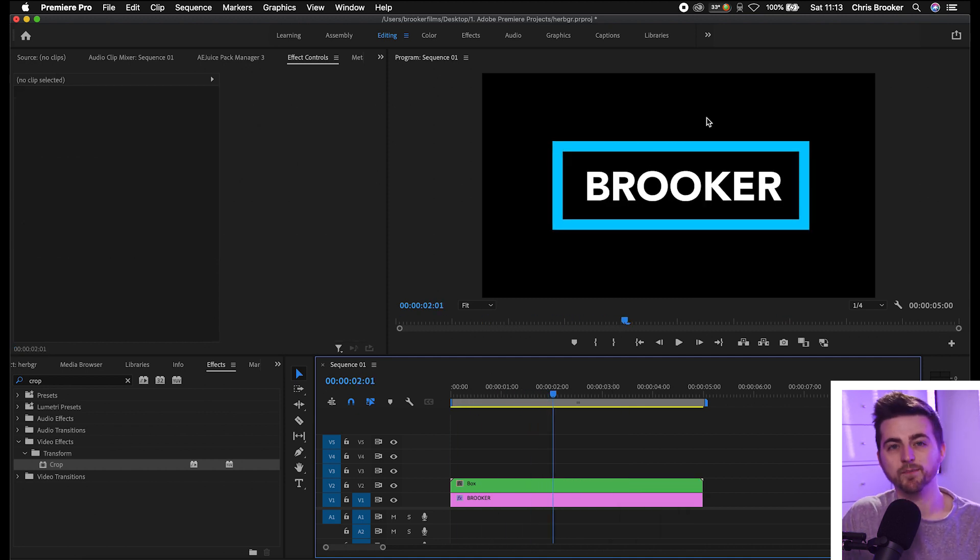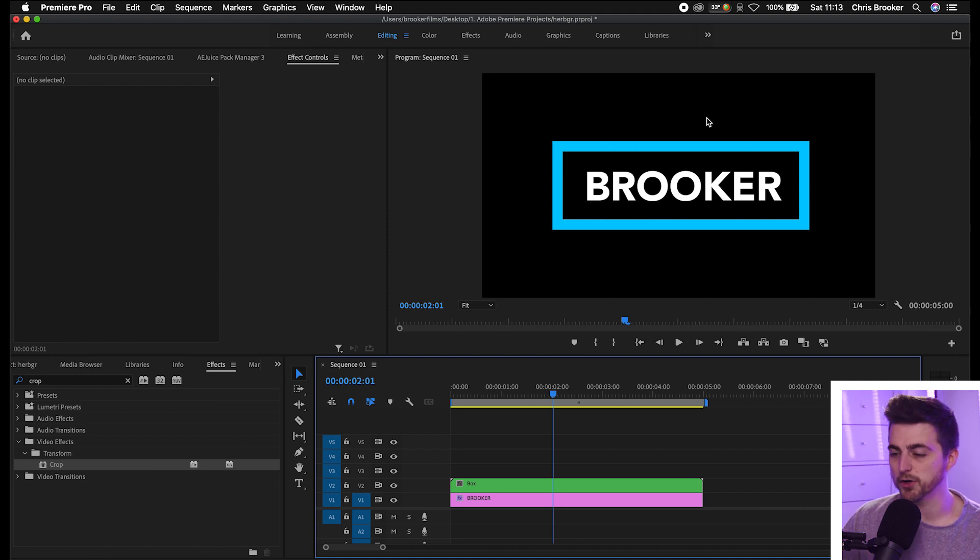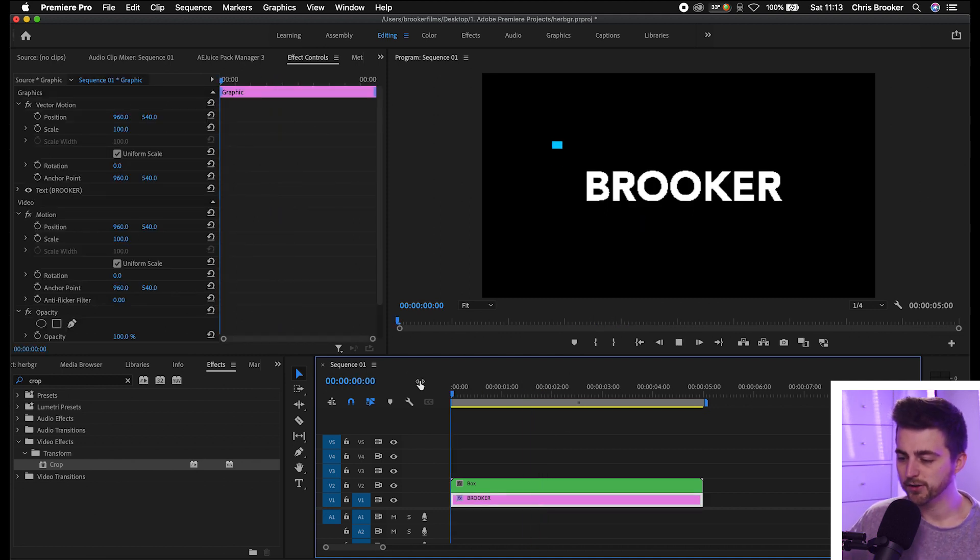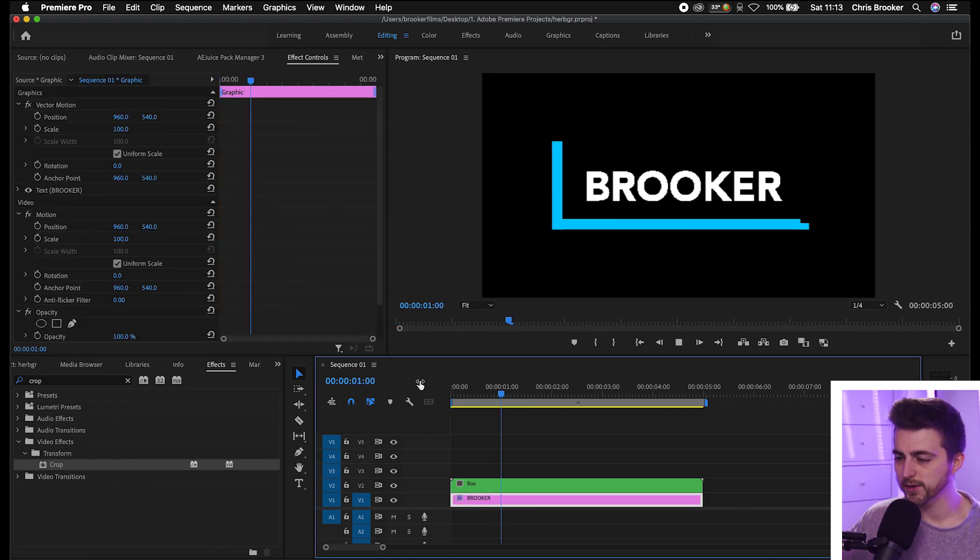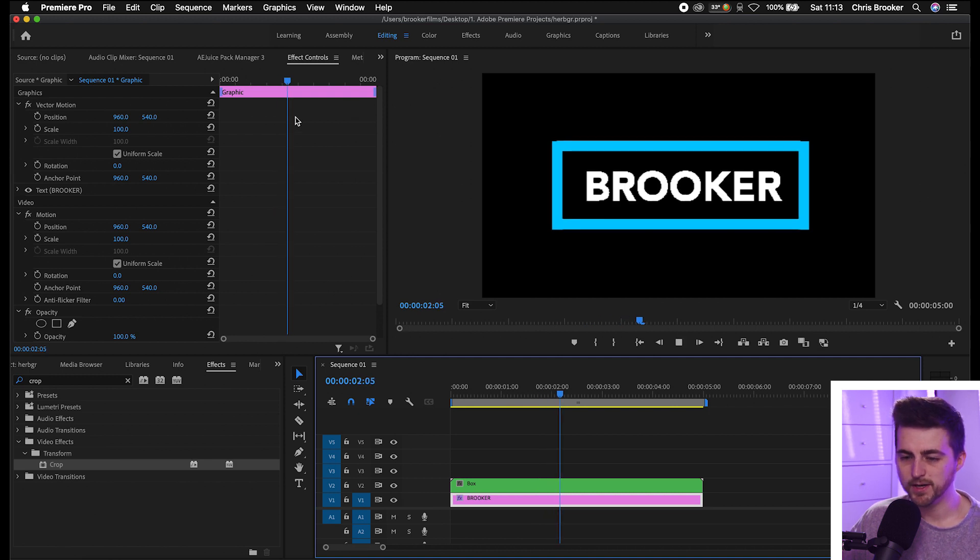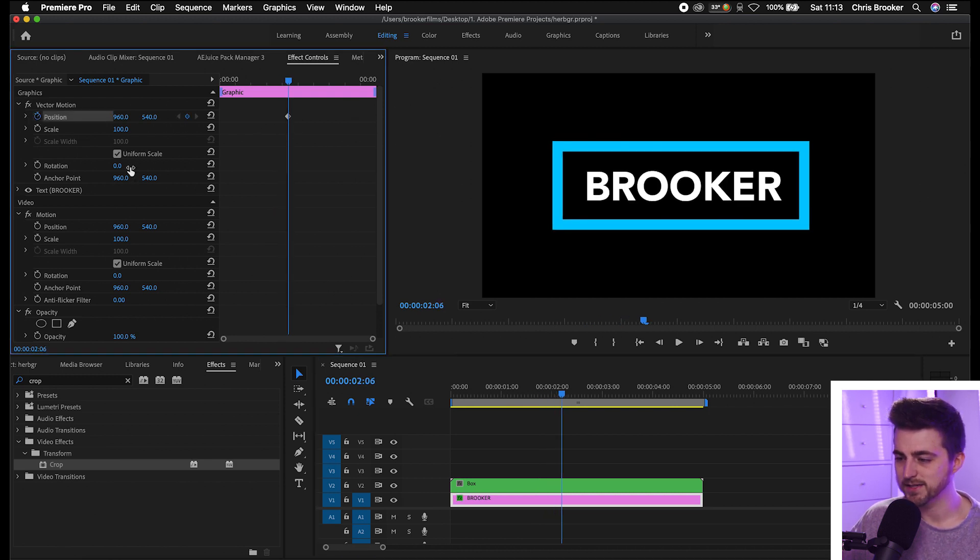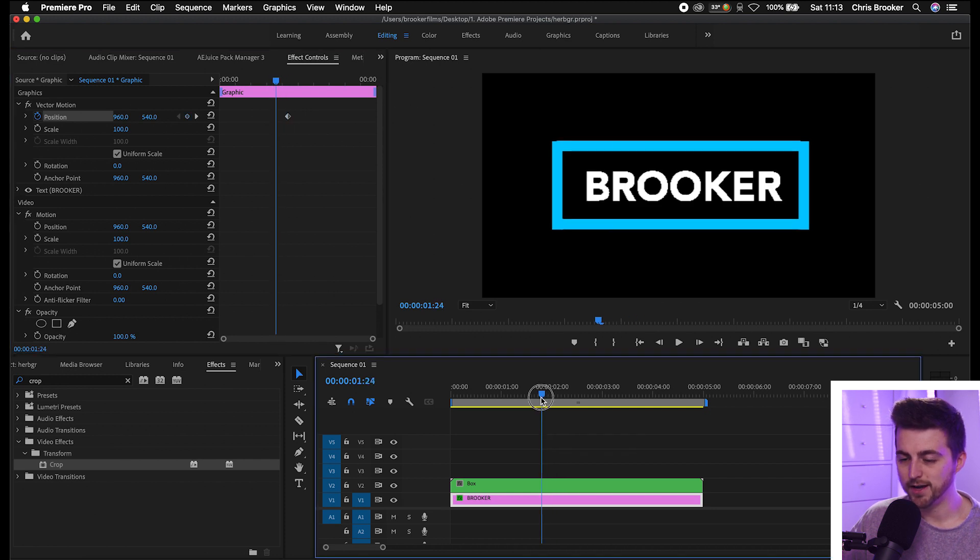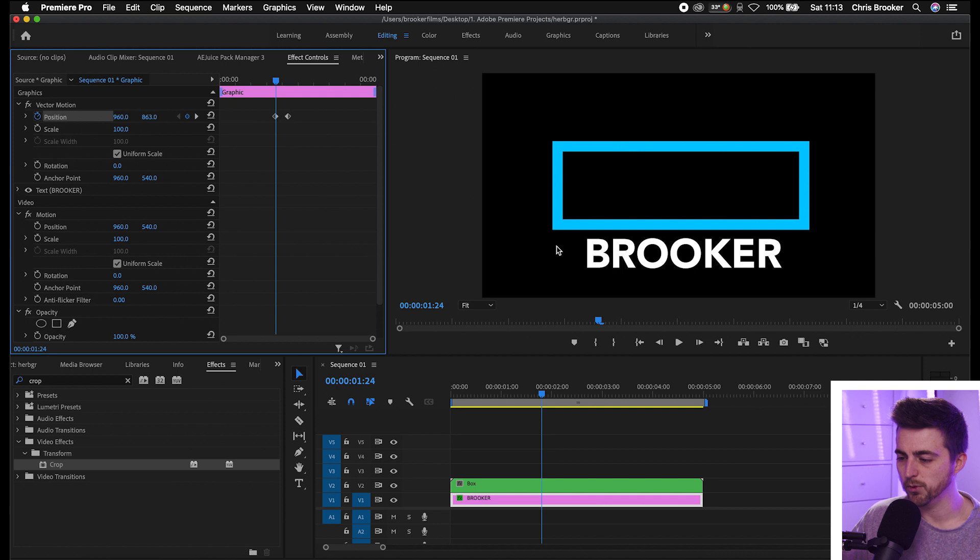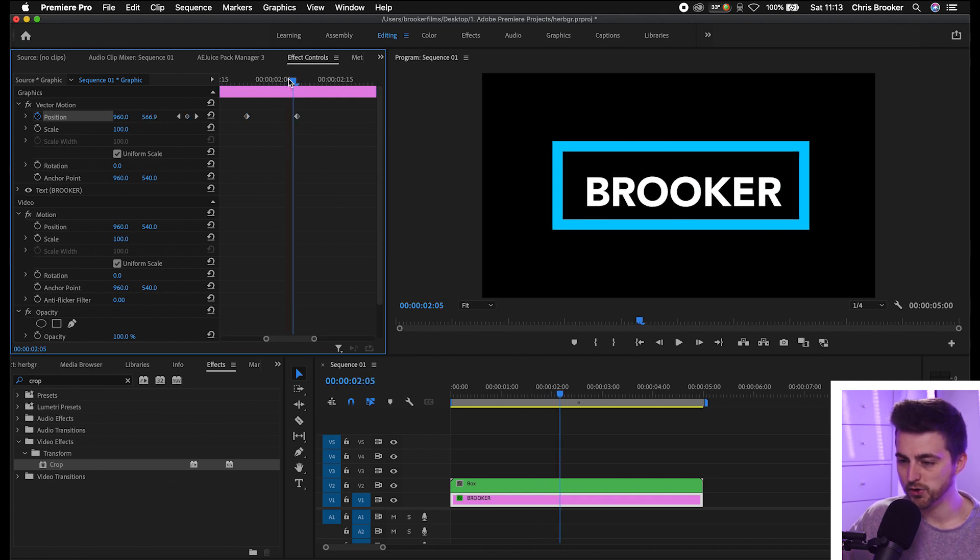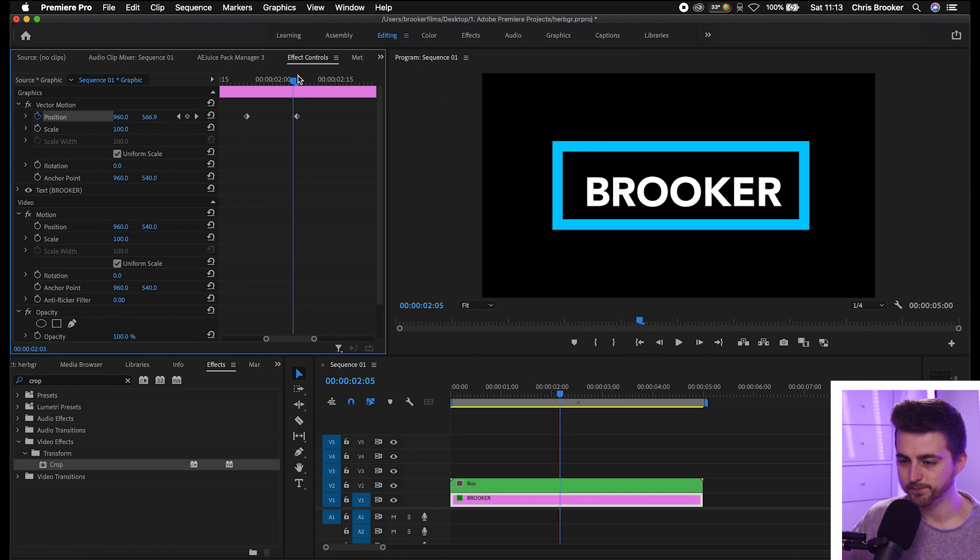Now we need to just animate the text to come in. You just want to play through the video until the box appears, so somewhere around here. We'll create a brand new keyframe on the position on the text layer, then we'll go a few frames over to the left and we'll pull the position down so you want to make sure that it's outside of the box.